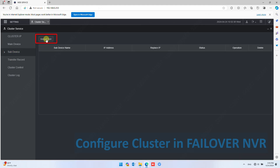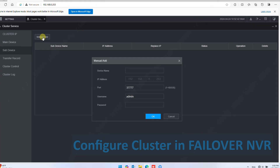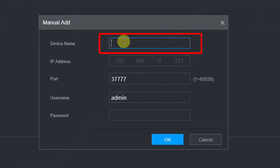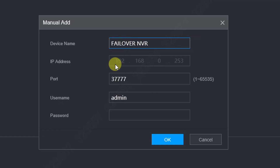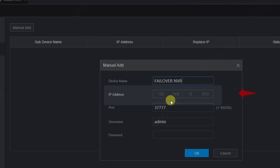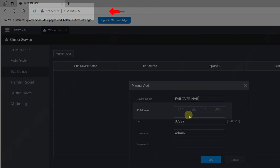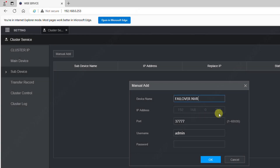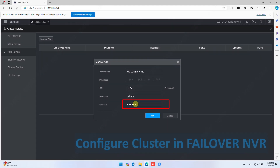Click Manual Add. Fill in a unique name like 'Failover NVR'. You will observe that the IP address is already filled and cannot be changed — it is the same as the NVR you are logged in to. That is why cluster configuration must be done in the Failover NVR. Now fill in the password and click OK to confirm.